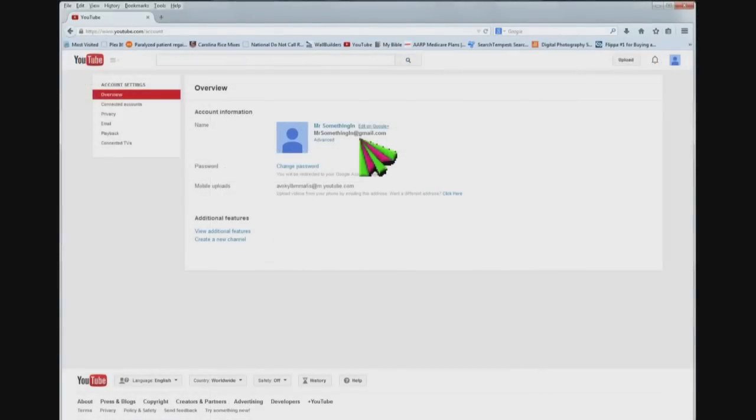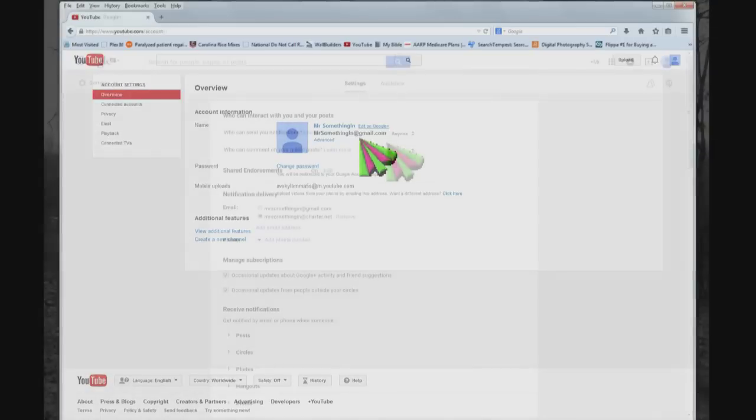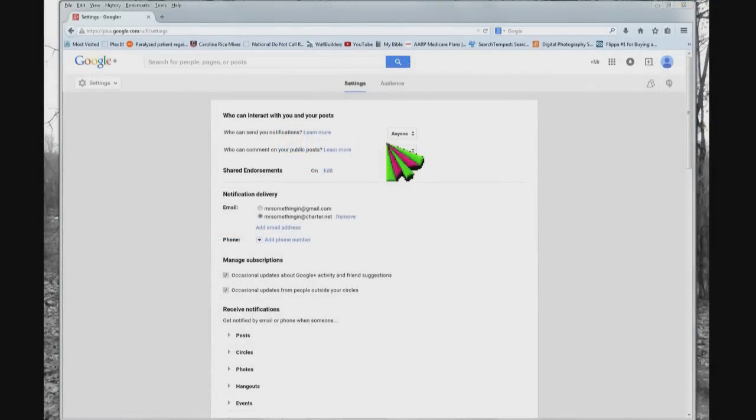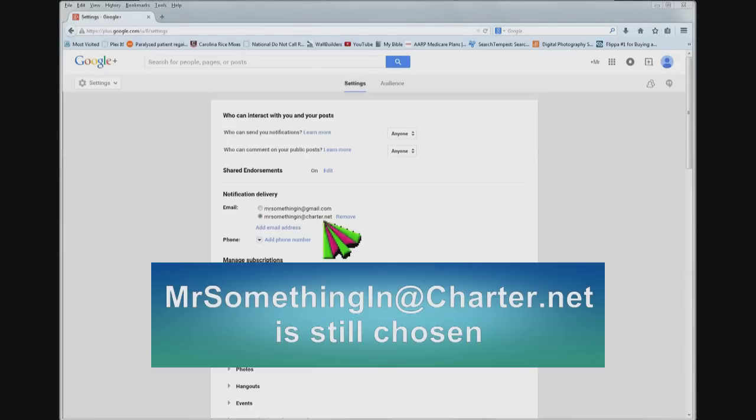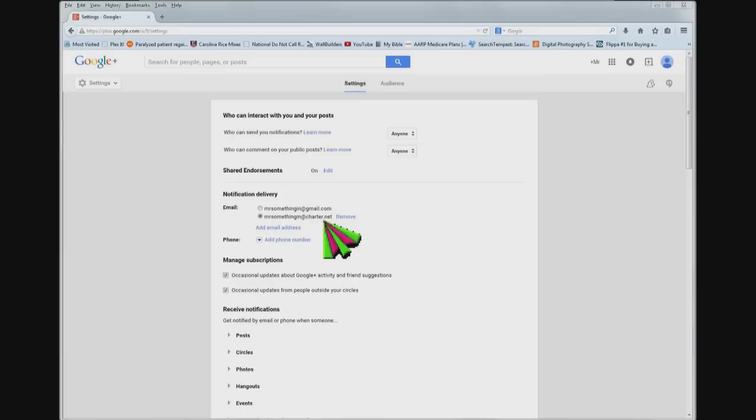But when you go back here to YouTube, you can see it still clearly says Mr. Something In at gmail.com. I believe this is just like if you have a problem with your Gmail account, this is where they'll send the notification, like if you need to reset something. It's like an emergency backup email and that's all it is. It's not allowing you to change your YouTube email at all. It's just a recovery email is what it really is.